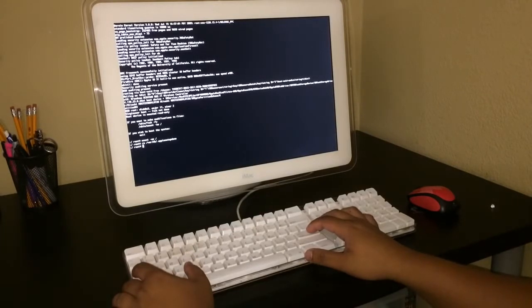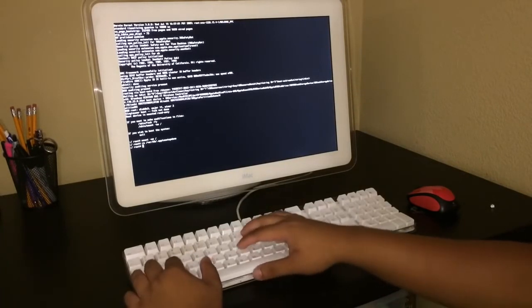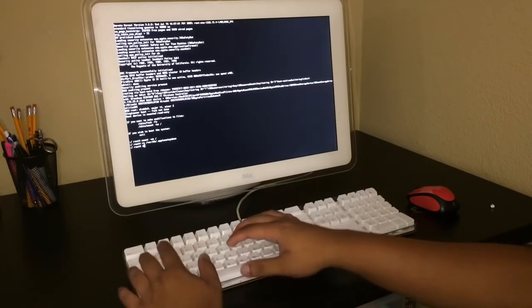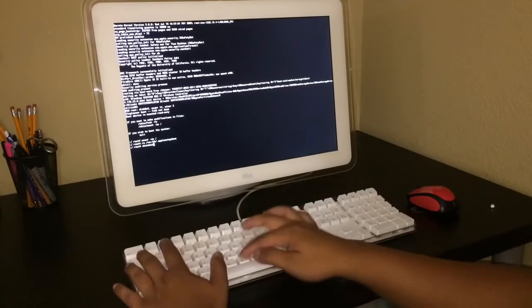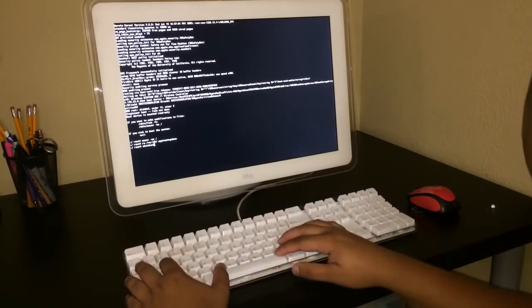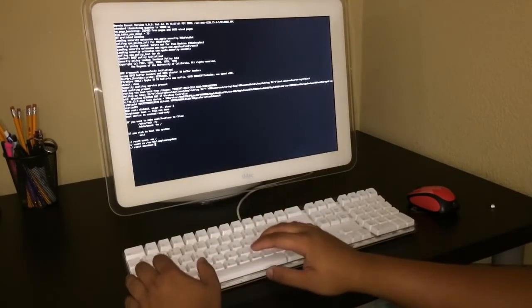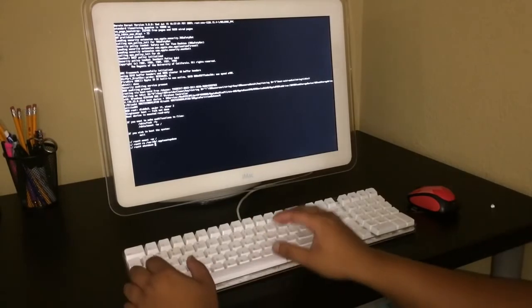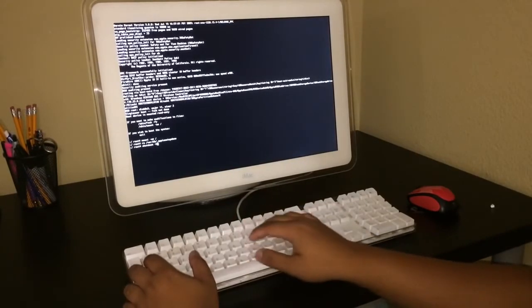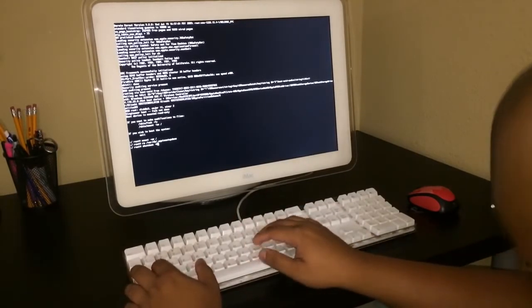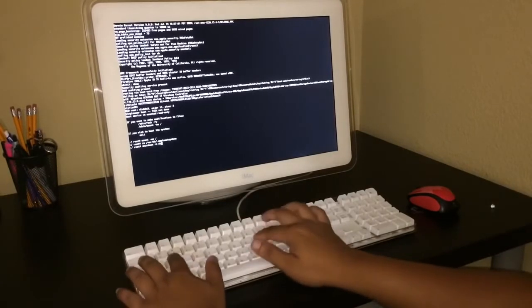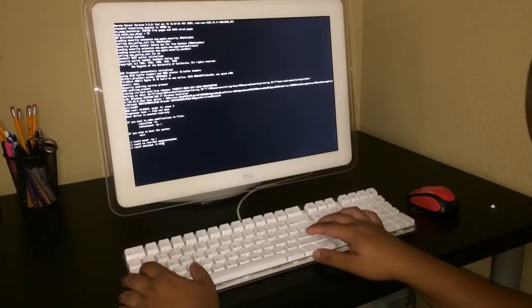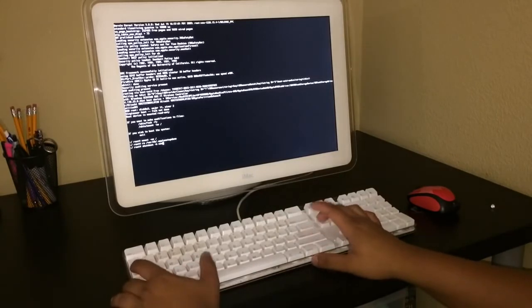Then you see another root number. So you type in shutdown space dash H space now. And you press the enter key, I mean the return key.